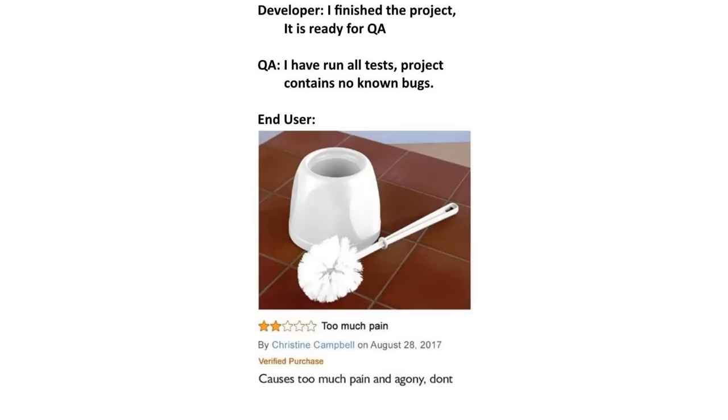Don't know why it's so popular nowadays. I'm just going to use toilet paper. Pro tip: When coding, always assume the user will put your product in his ass.